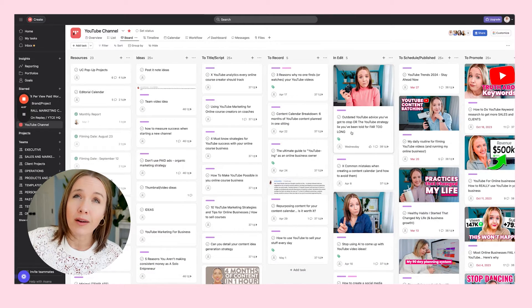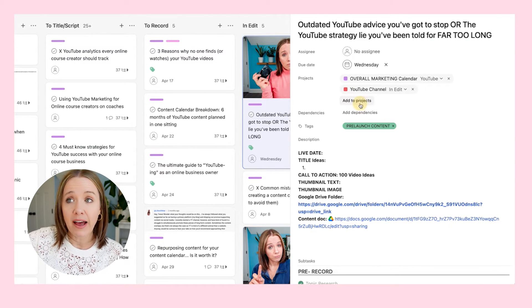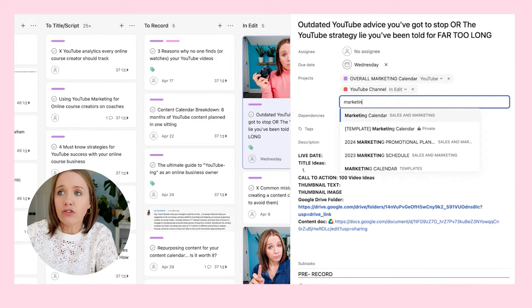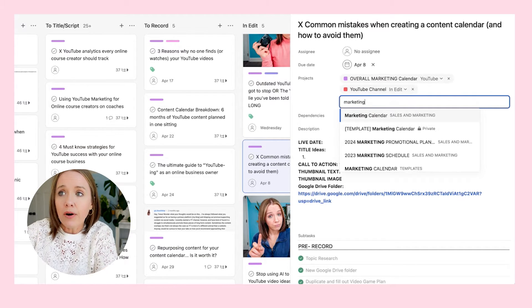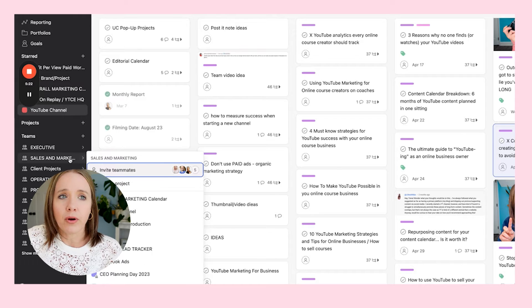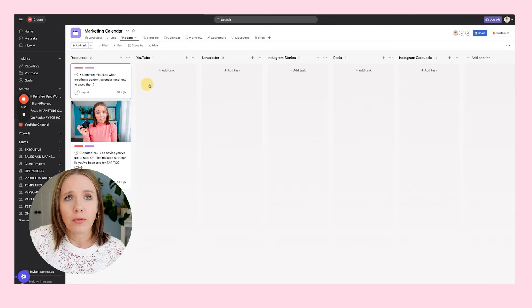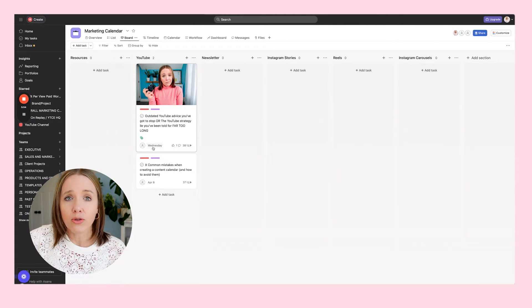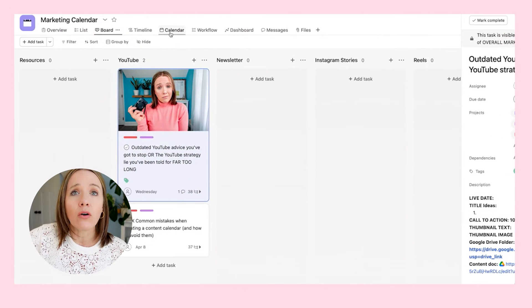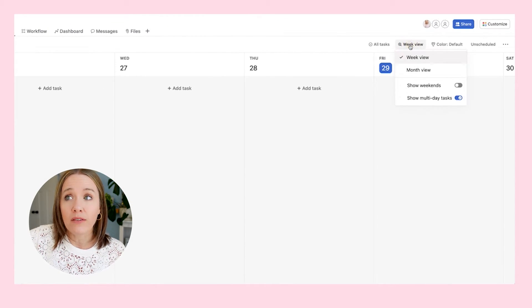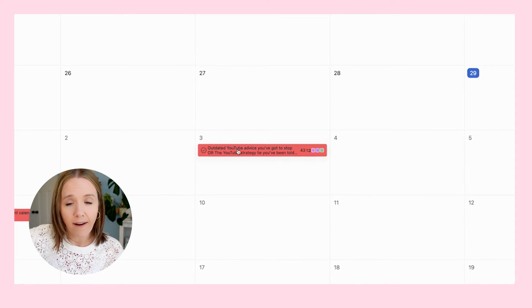I'm actually filming this on March 29th. I'll show you how I add this to the marketing calendar. You come up here to add projects, search for marketing calendar, and it gets added. Now these did populate in the resources section, so I'll move them to YouTube. They do have dates on them. Because they are tagged as a YouTube channel video, when we go into the calendar — switching to month view — we can now see the red YouTube videos appearing on the calendar. This is the first layer: our pillar piece of content.